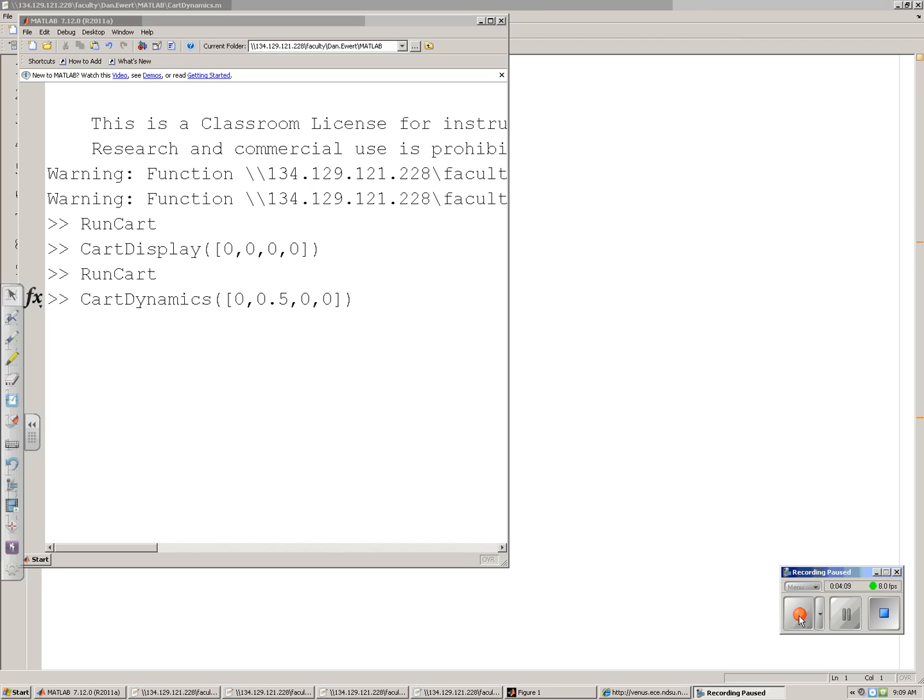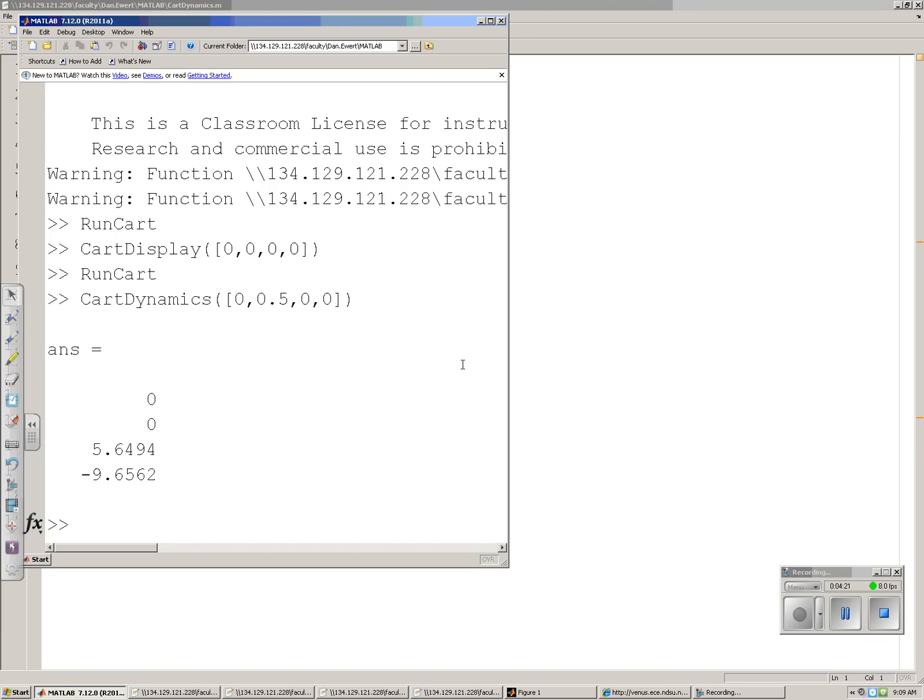So, if I pass it, or call that subroutine, passing it x is 0, theta is 0.5 radians, x dot is 0, theta dot is 0, it returns the acceleration, the derivative of the states.